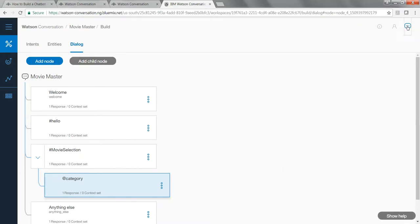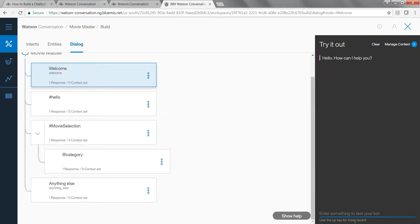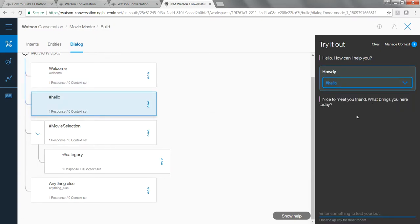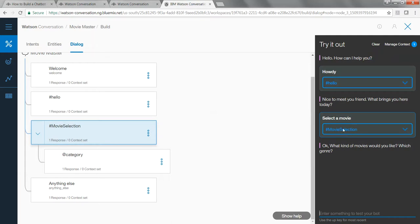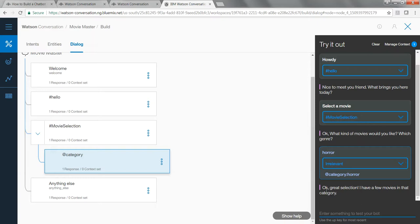Let's test the full flow. I clear everything, type 'howdy,' and Watson says 'Nice to meet you, my friend. What brings you here today?' I say 'select a movie' — Watson recognizes the movie selection intent and asks 'What kind of movies would you like? Which genre?' Now if I type 'horror,' it immediately gives the response: 'Okay, great selection. I have a few movies in that category.' From here you can build on that and give all the different selections of movies, then add a goodbye intent and so on.